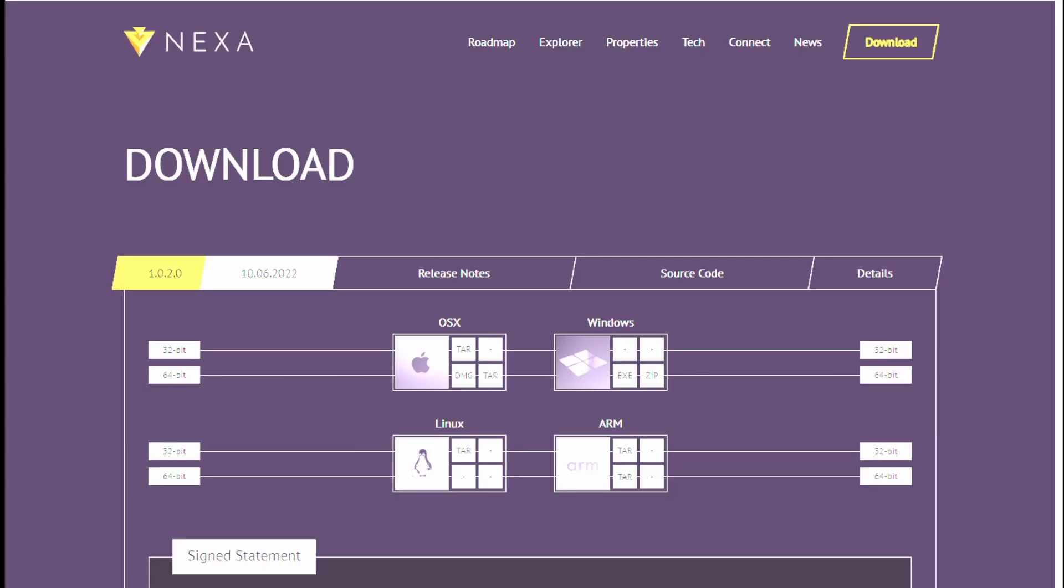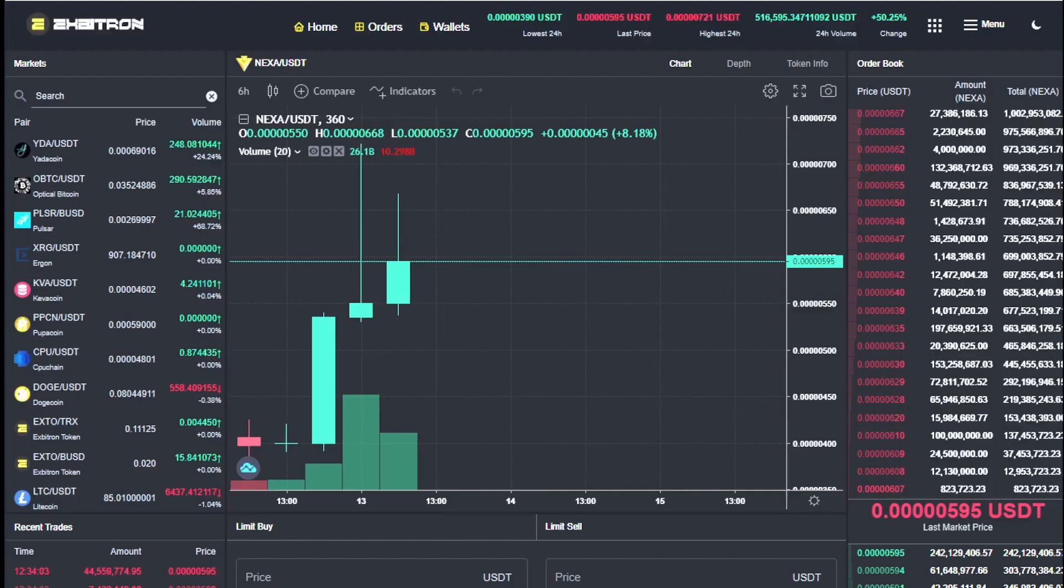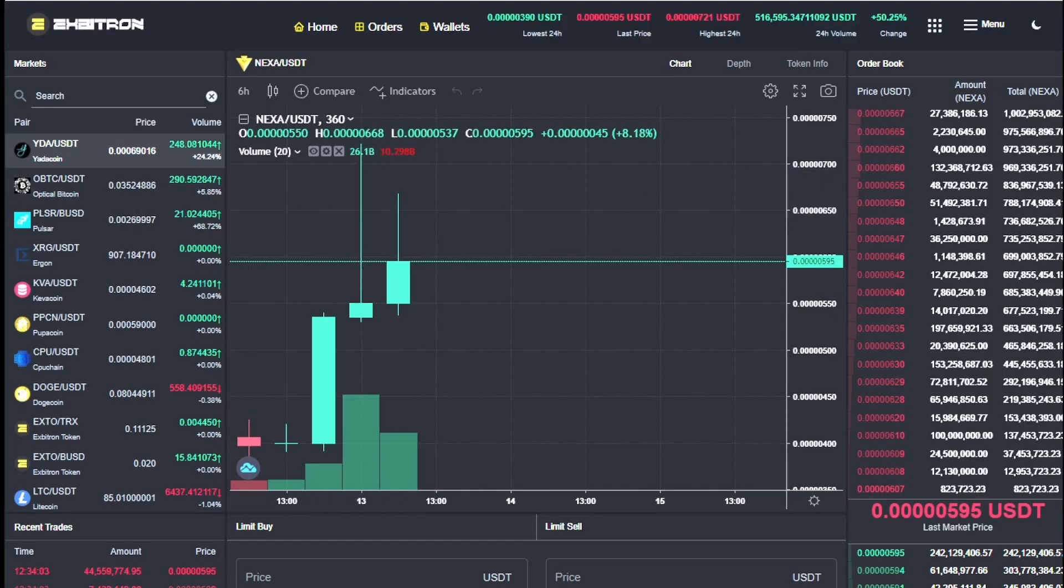So the first thing you need to start mining Nexa is you need a wallet. Now there was two now there are three options for this. Your first option is to mine directly to one of these exchanges. You can mine to Xbitron which is what I do.